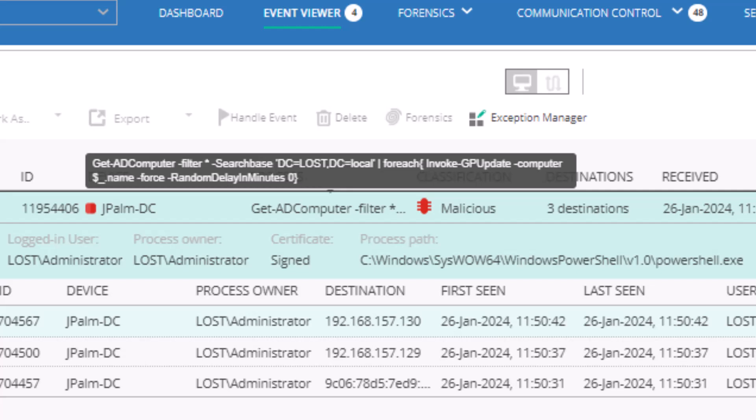The ransomware then performs queries to see which machines are listed, and the ransomware will be copied to all the machines on the list. Here,